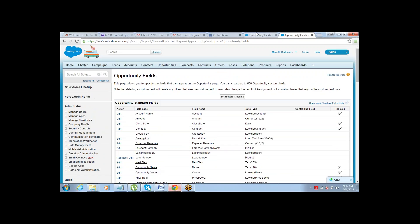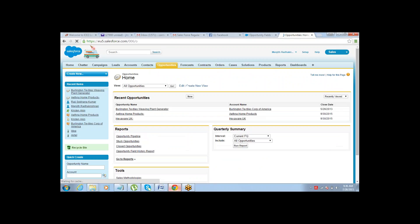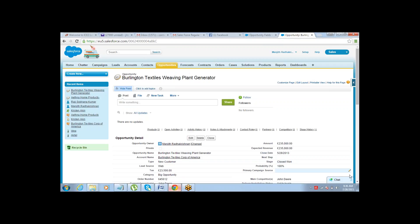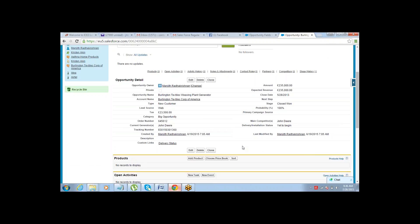After saving, go to any opportunity to verify. The opportunity with amount 235,000 — which is greater than 50,000 — is correctly labeled 'Big Opportunity'. This is how you can use logical functions along with mathematical functions in formula fields.